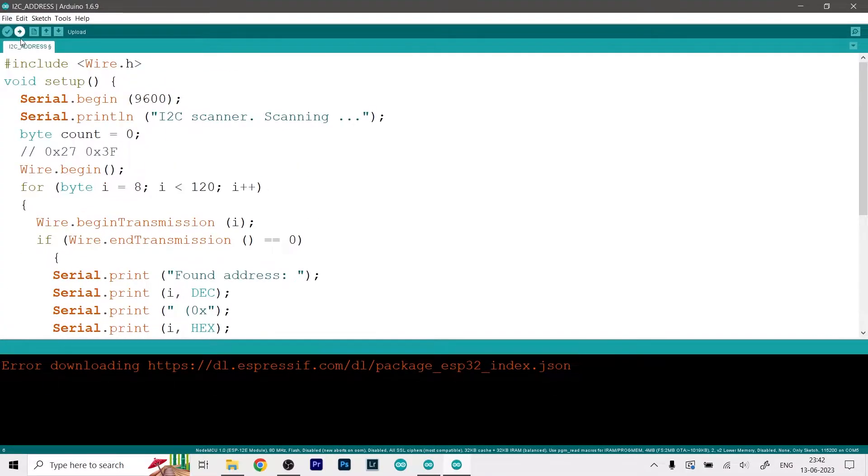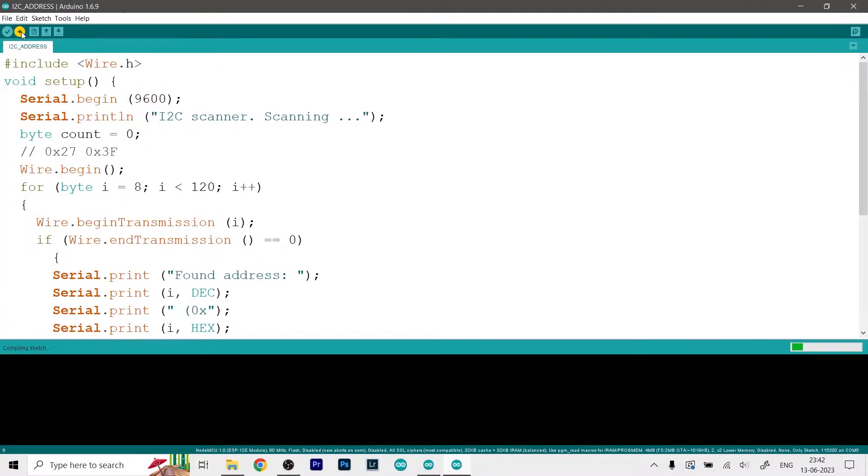Once that's all done we can just simply go ahead and click on Upload and this will first compile the sketch and upload it to the board.